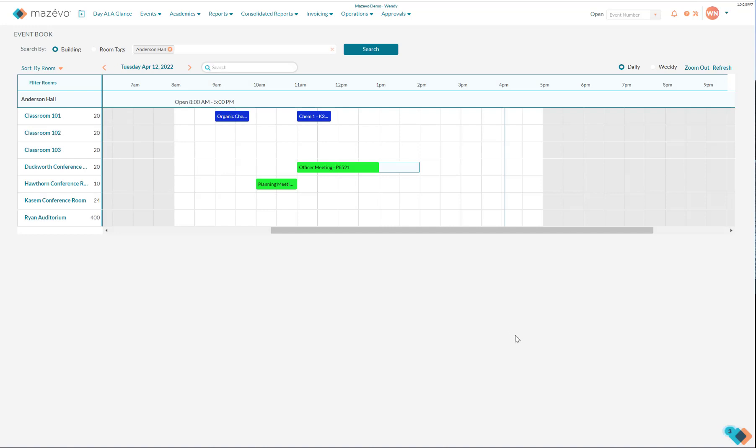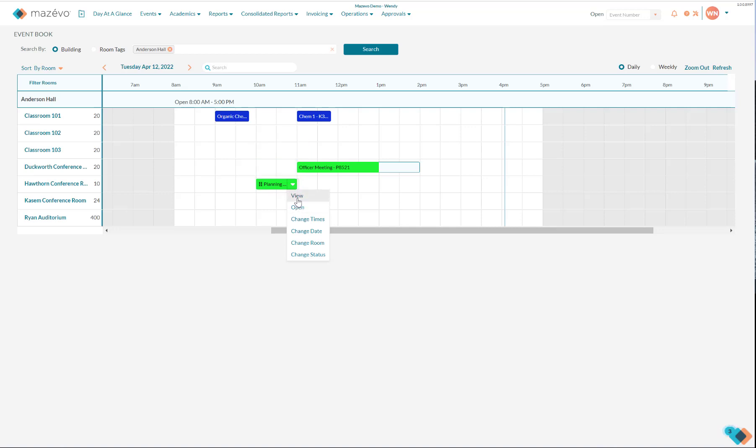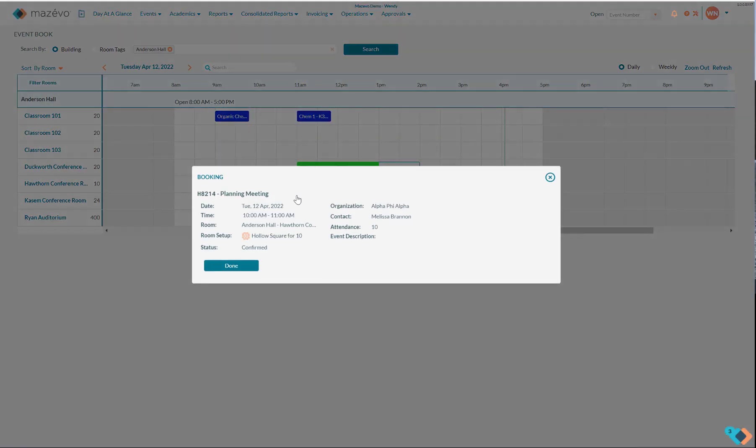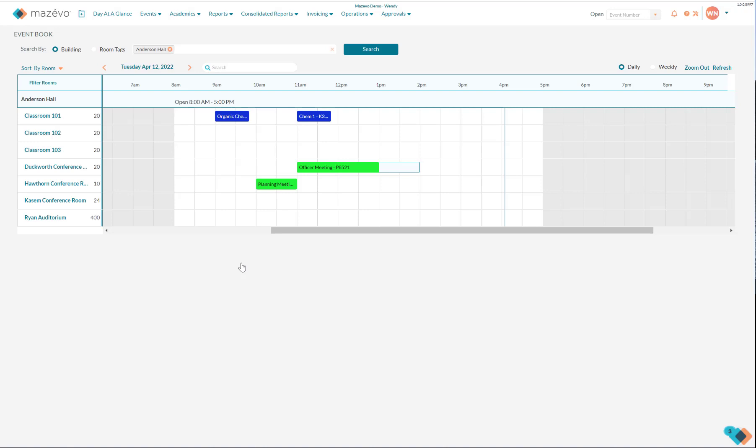You can also edit bookings directly from the book. Click on the white arrow to see a list of options. View will give you a snapshot of the event, while Open will bring you to the event viewer.